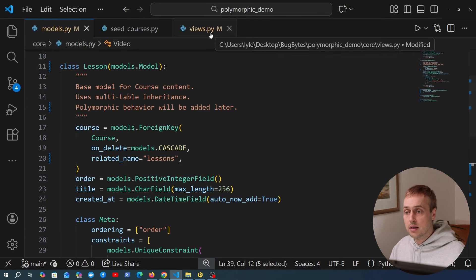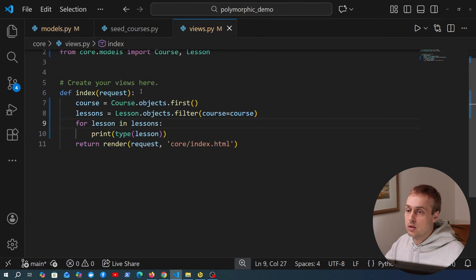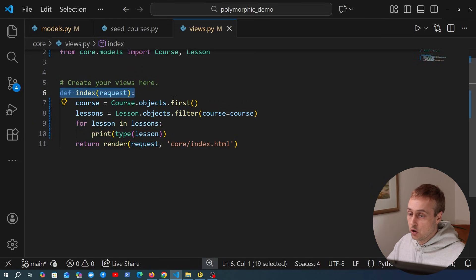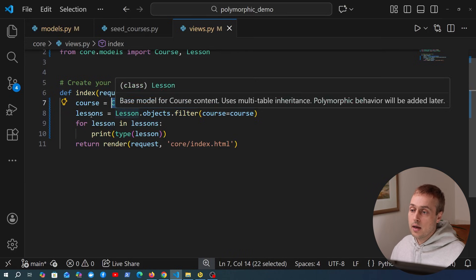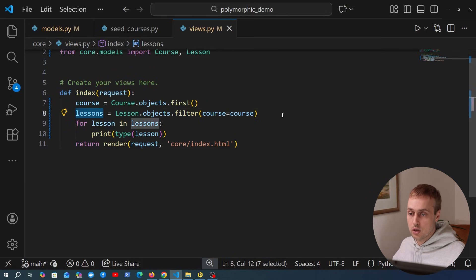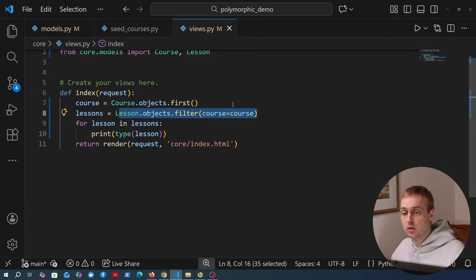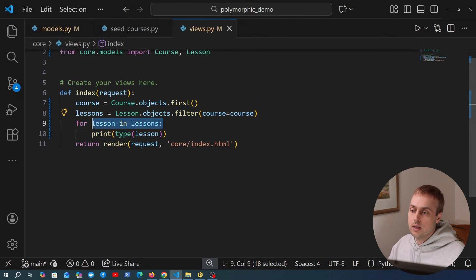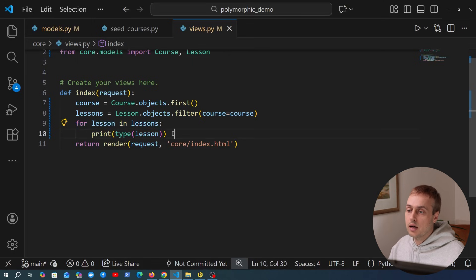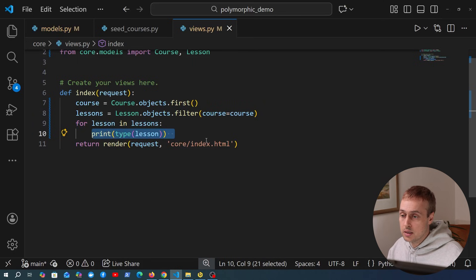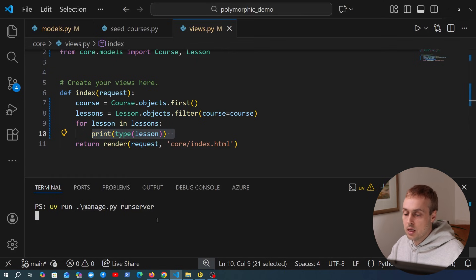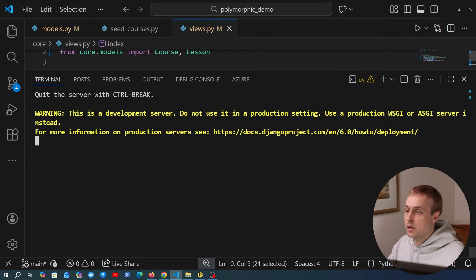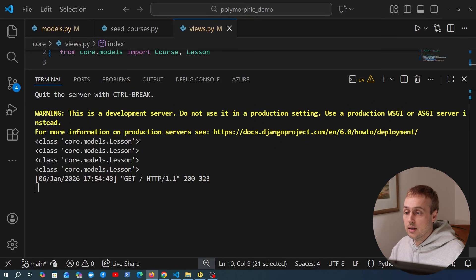Let's look at one of the issues with this, which is one of the problems solved by Django Polymorphic. In views.py, we fetch a course from the database with course.objects.first(), then get all lessons associated with that course using lesson.objects.filter(). If we iterate over each lesson and print the type to the terminal, let's open the terminal and start the server — visiting that page, we see that each type is the lesson type.